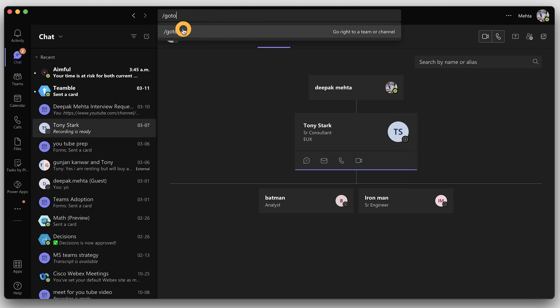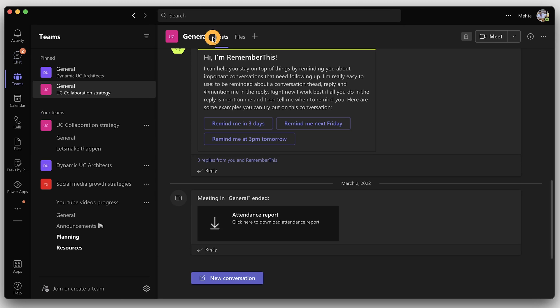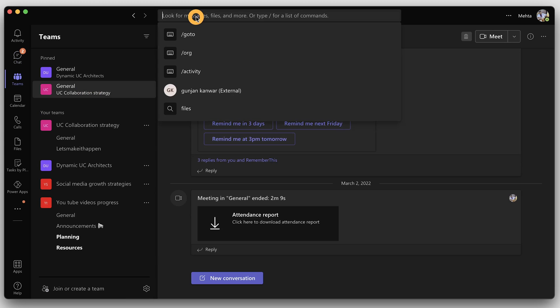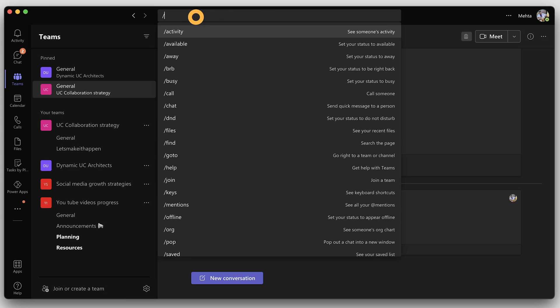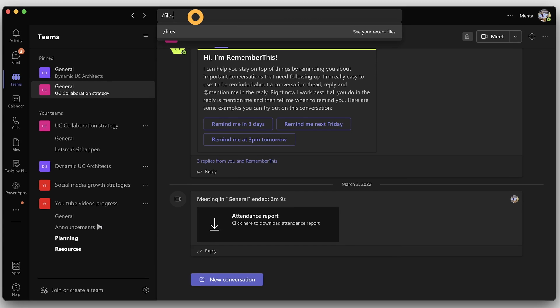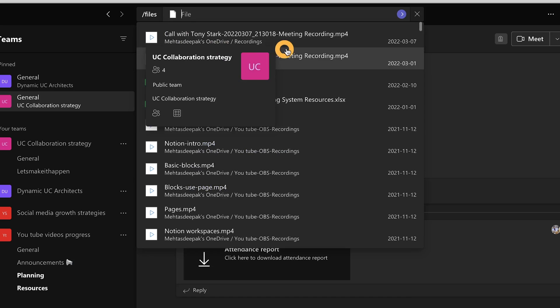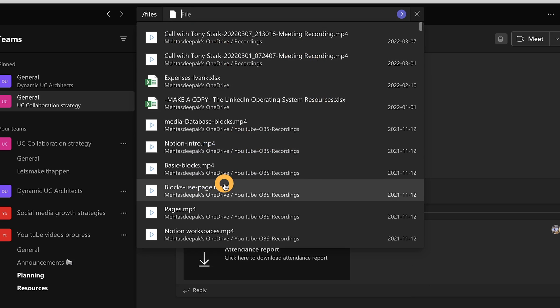If you have a lot of channels, you can use slash go to channel name and it will take you directly to that channel. Slash files will give you a list of files you have shared in Teams recently. So instead of trying to find the file inside the channel, you can quickly open the last file that was shared with you. Easy.